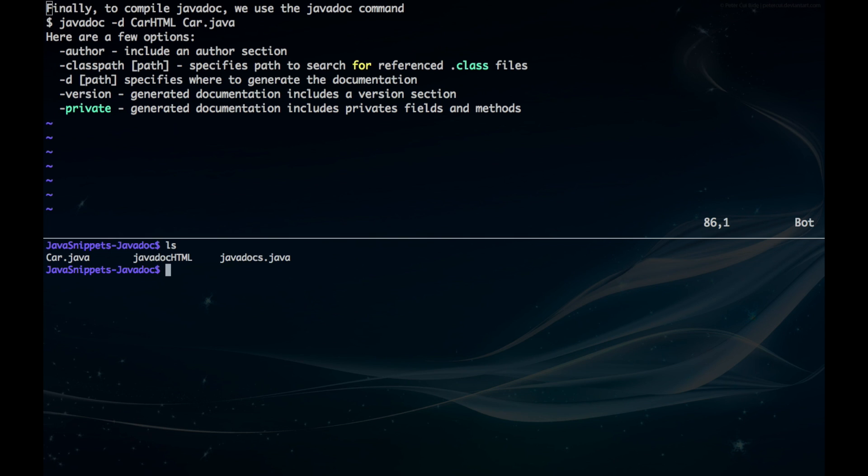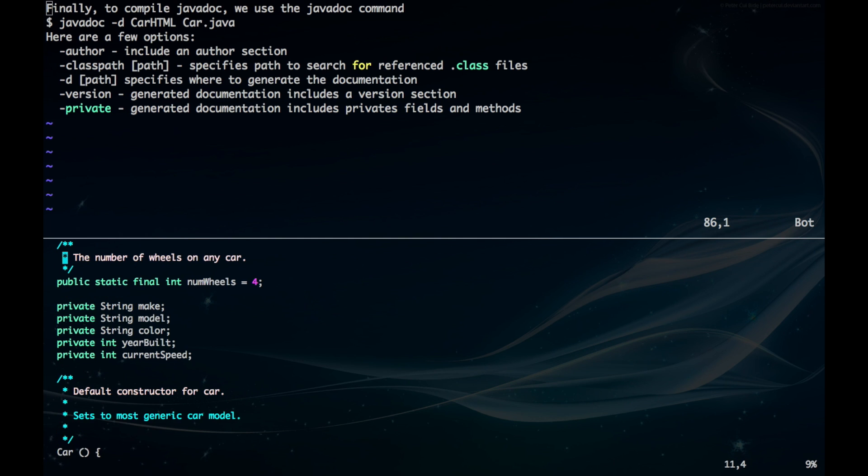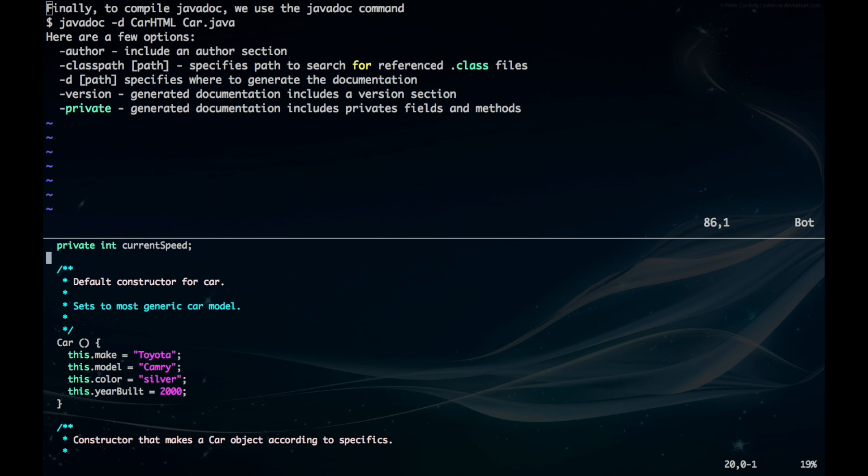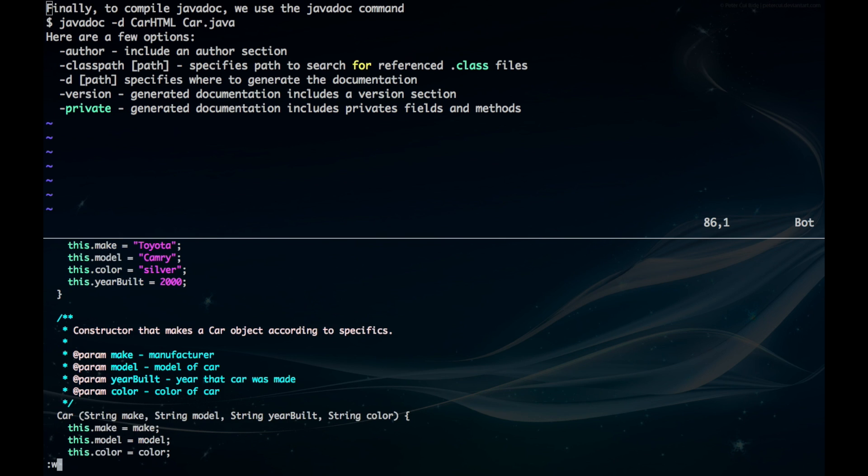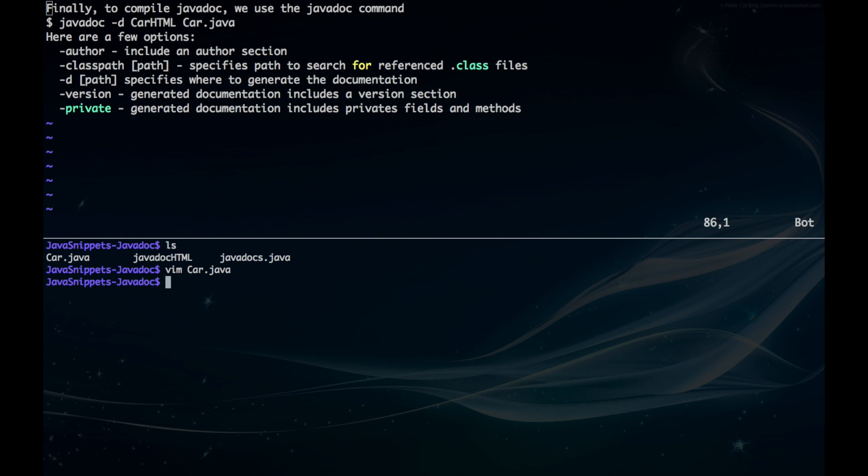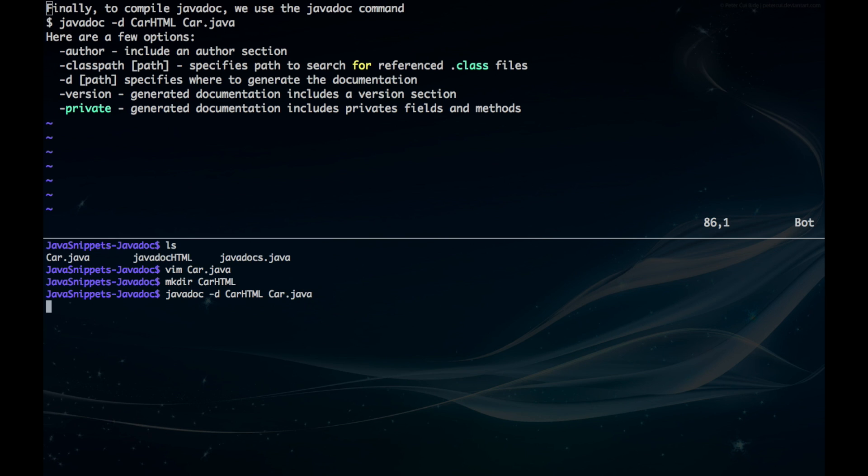Once you've created all your javadocs in your java file—let's say I did all that for the car class I was talking to you about—you want to first create a directory so that all your javadoc files that get generated can move into there. Then you want to run this javadoc command, and then send everything that gets generated into your new directory, and then put in your class name. And it'll generate.